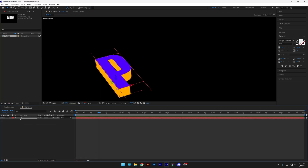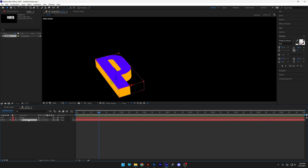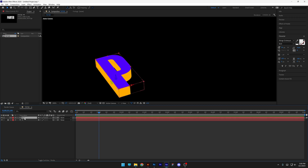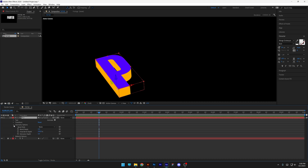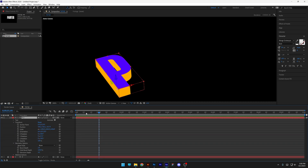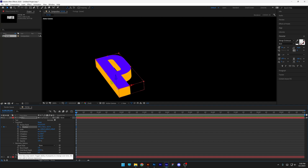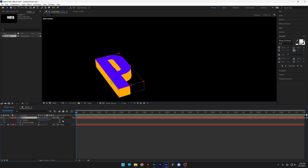Now we're going to animate this. I'll collapse it, press Ctrl+D to duplicate, lock the P, and work with P2. Go to the geometrical option and transform, bring it back to the beginning, activate the stopwatch on the position, and activate the stopwatch on the extrusion depth. Press the letter U to highlight only the keyframes we're working with.